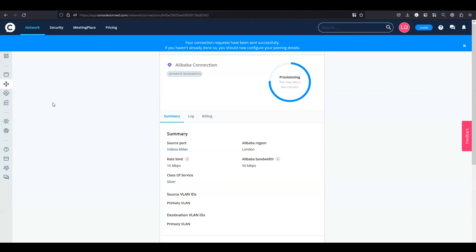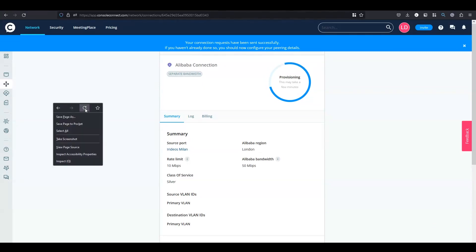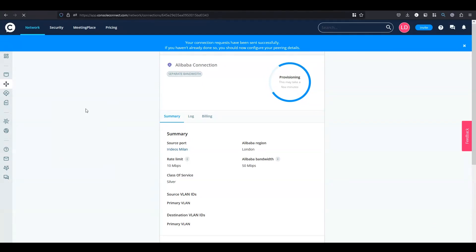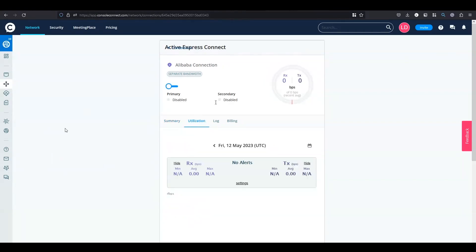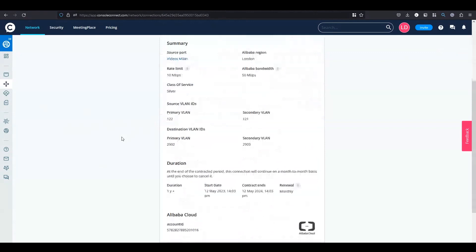After a few minutes please refresh your page. You will see your connection is active and if you go to the summary tab you will see the source VLAN ID details. And the duration details also indicate the stored billing date.